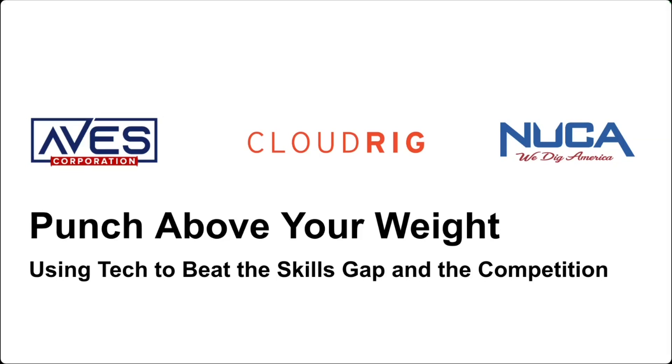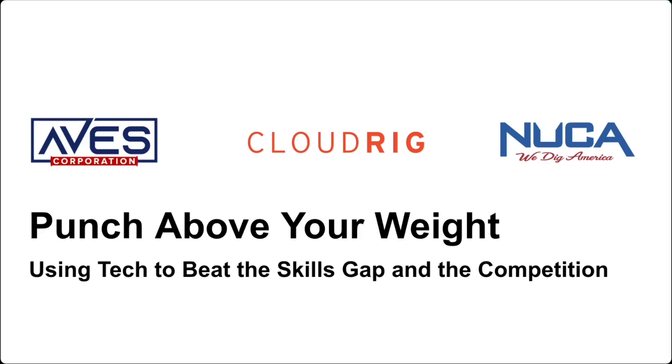Utility contractors are caught between a rock and a hard place. There's massive demand for your services, but you're hard pressed to meet it. Contractors, especially small growing subs, lack skilled labor, especially at the foreman and superintendent levels. Where people are lacking, better processes and technology can help. In this NUCCA webinar, Aves Corporation, a fast-growing 100-employee utility contractor based in Washington D.C., and CloudRig, a construction technology company, will present how they're powering Aves' profitability and growth. This webinar will be presented by Aves CEO Stan Heidman and JP Spence, CEO of CloudRig. Stan, I turn the webinar over to you.